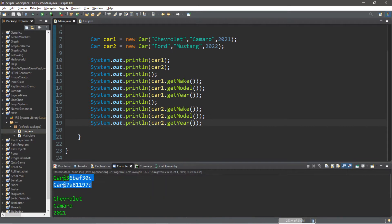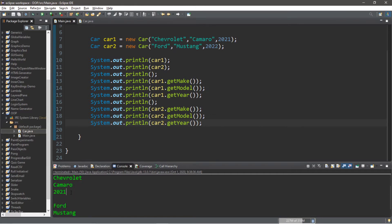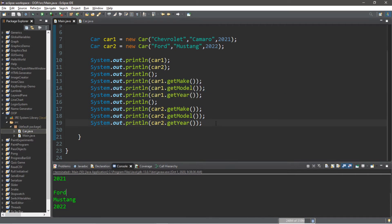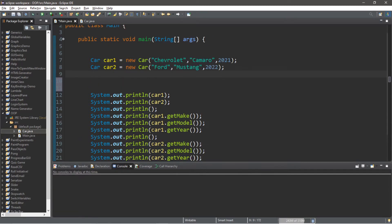These are the addresses of these two objects: car one has one address in memory and car two has a different address. Here are all of car one's attributes: it's a Chevy Camaro, year 2021. Our second car is a Ford Mustang, year 2022. We just displayed all of the attributes using the appropriate getter methods.